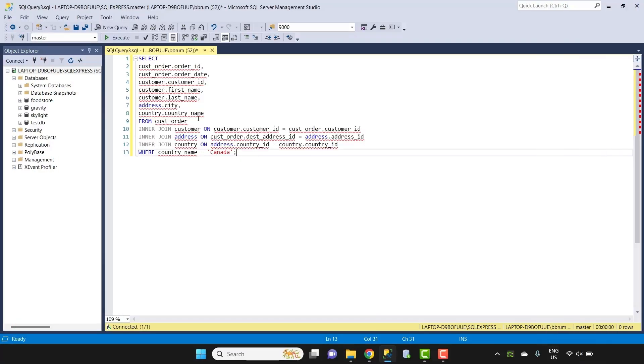An execution plan is a representation of how the database will run the query. It's the first step you take when looking to improve a query, as it shows you a lot of helpful information and areas for improvement.